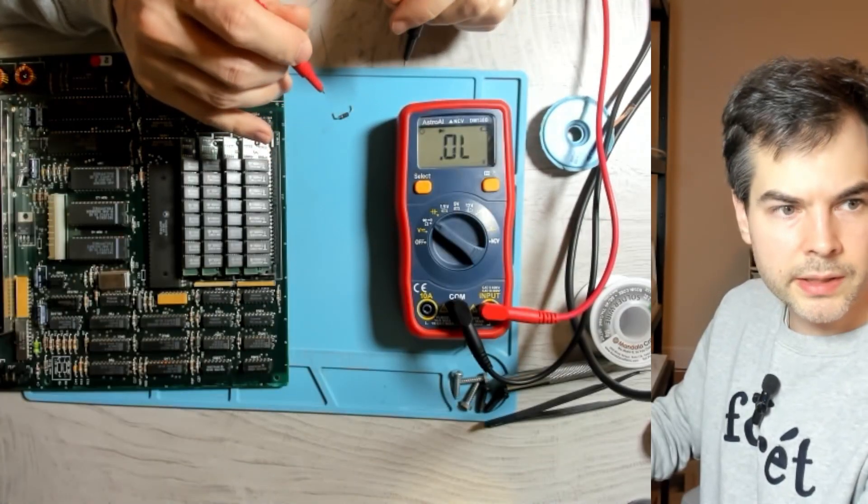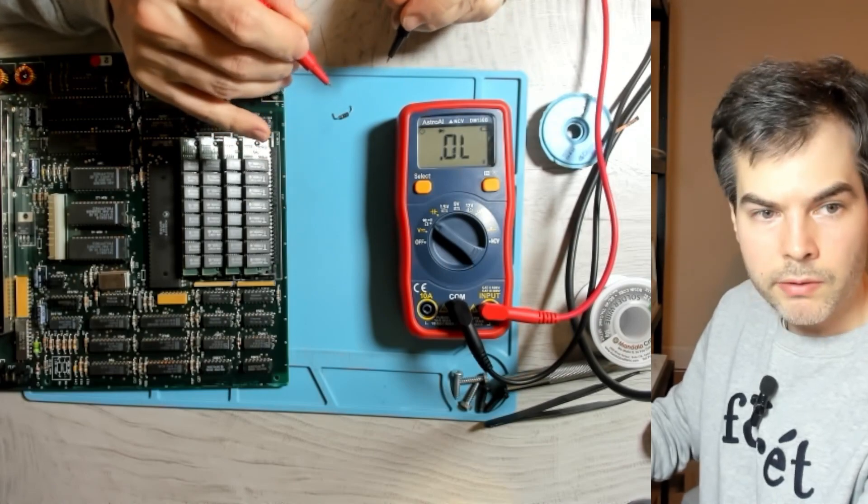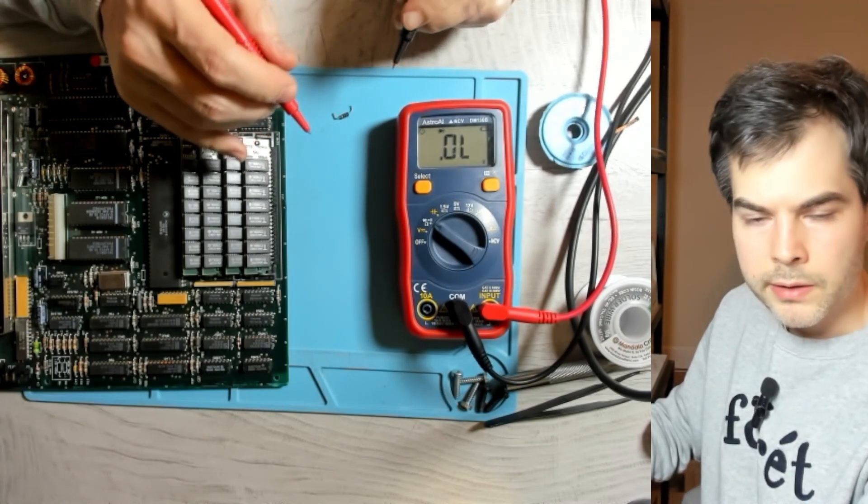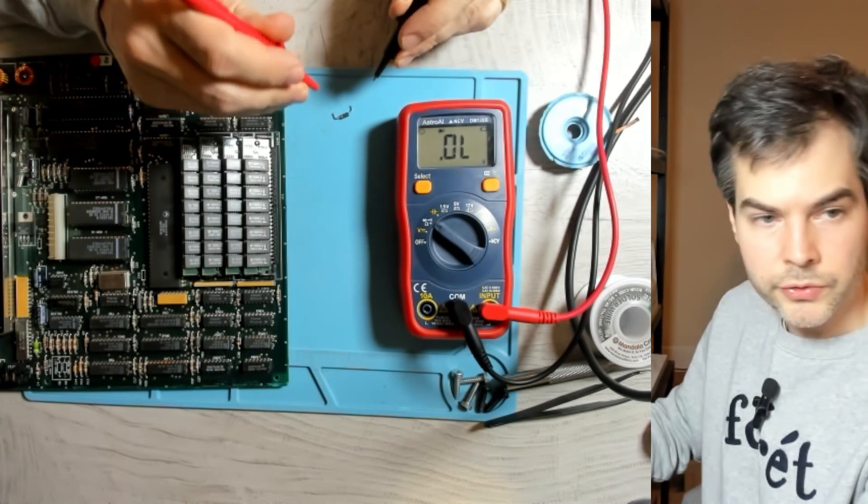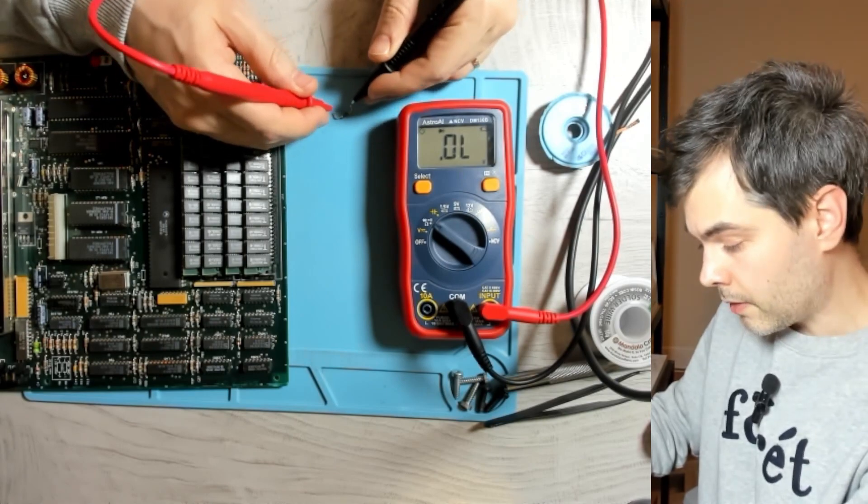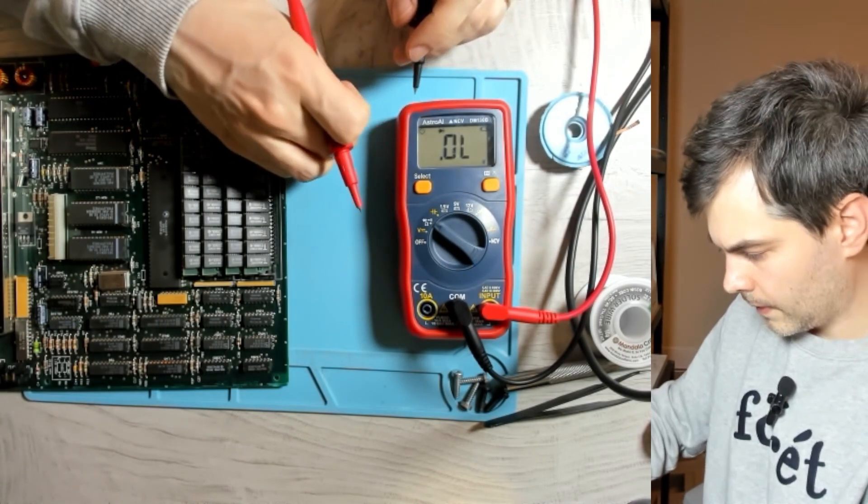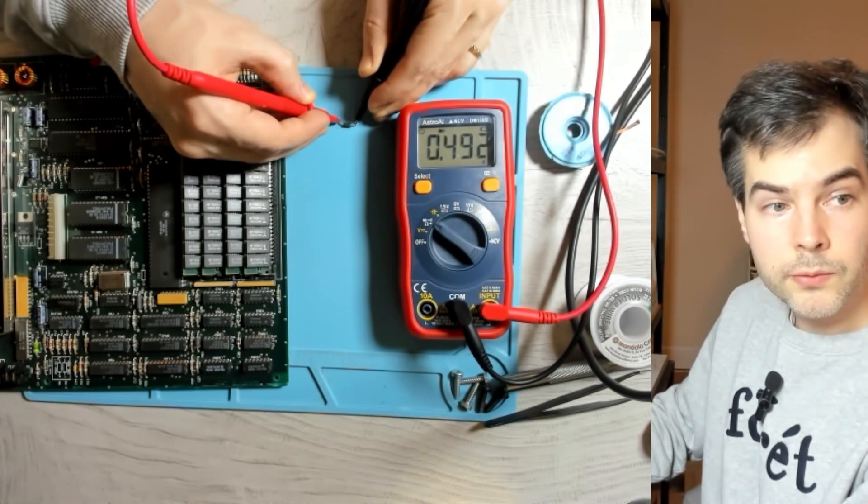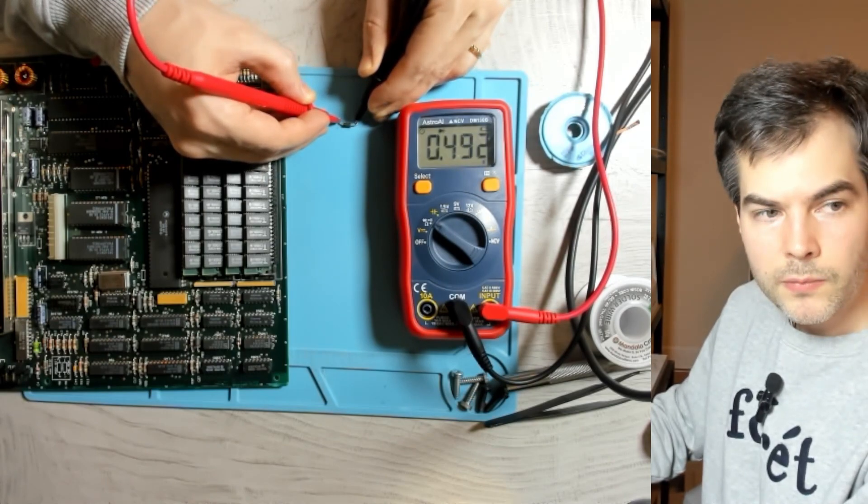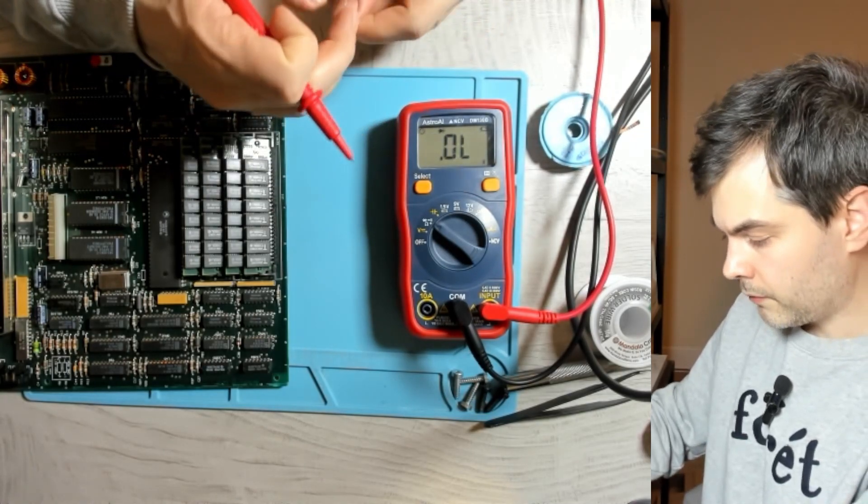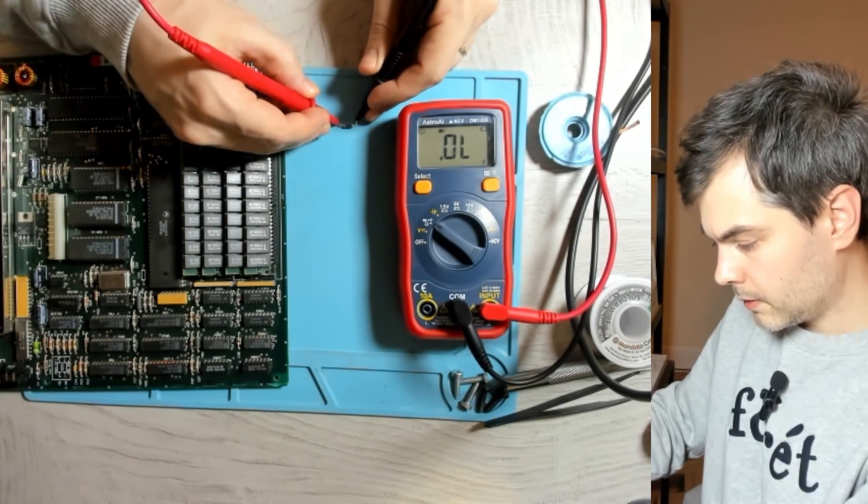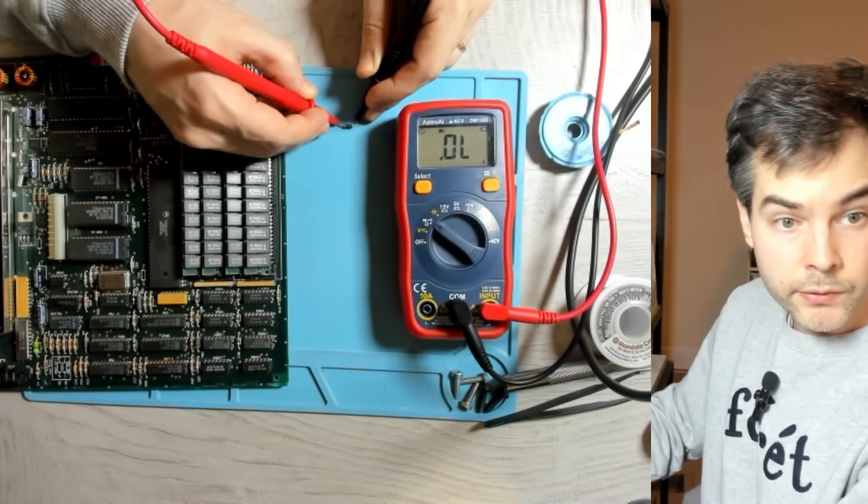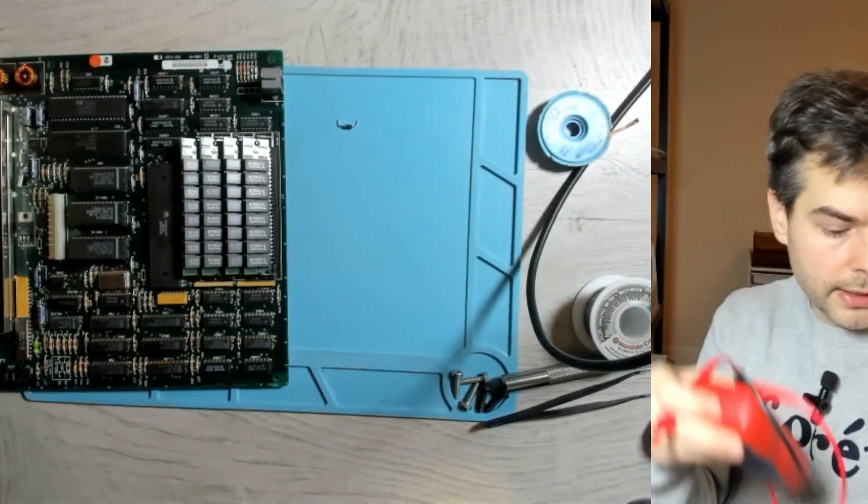So a diode is of course designed to stop current in one direction and allow current in the other direction. And there should also be a voltage drop from the diode. So let's test. Here we see 0.49 volts drop which I think is appropriate for this kind of diode. And in the other direction we have no current. So I think this diode is functioning properly.